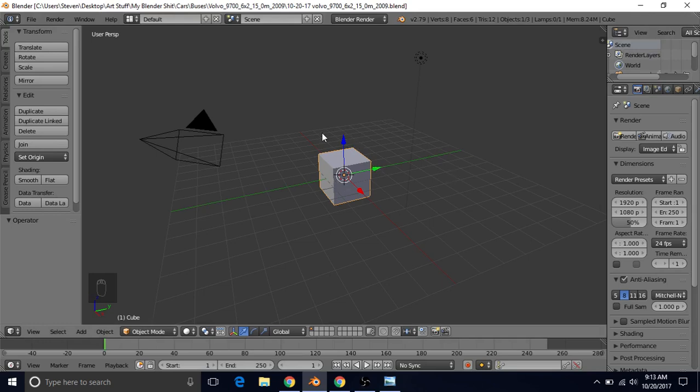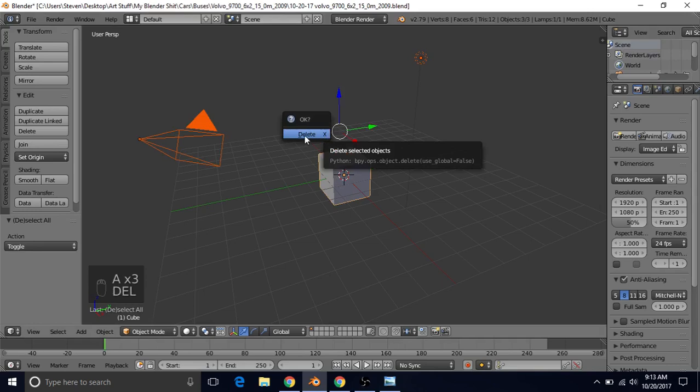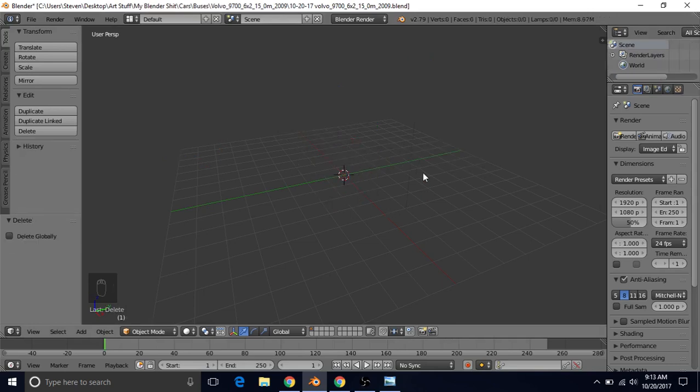Now we want to delete all this stuff. So press A twice, press Delete, and then left click on Delete to confirm.